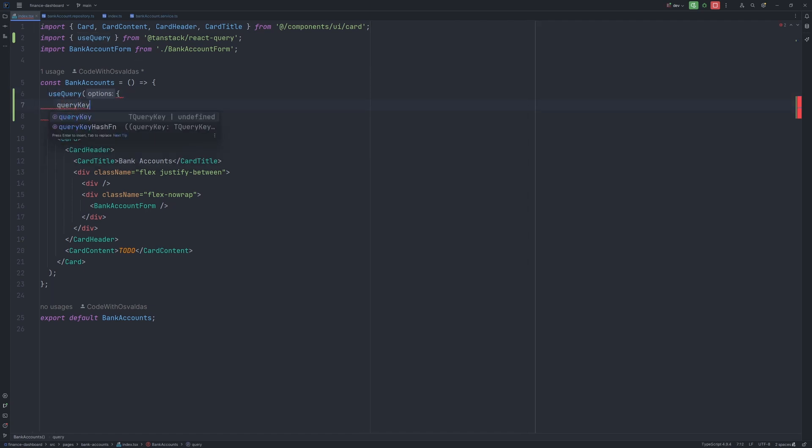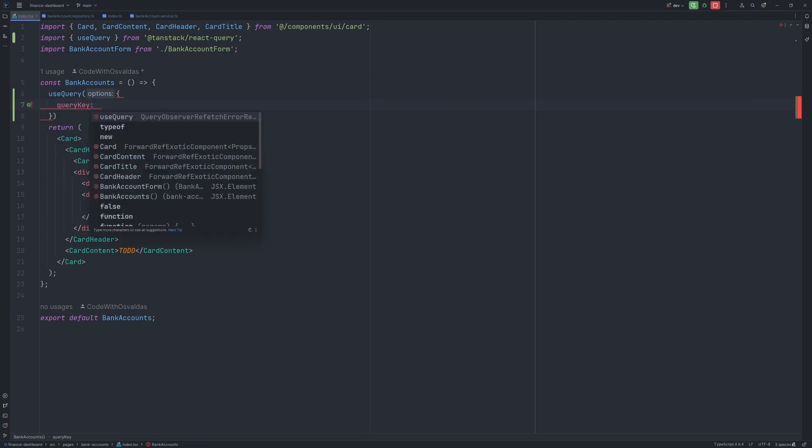So the first one is query key. This basically is responsible for setting a specific key of your choice so that the react query could cache this data by this query key. And for example, if you will be using the same hook in some other component or just try to pull out the data of the query client itself, you will use this query key.